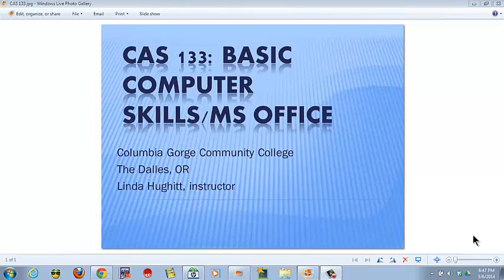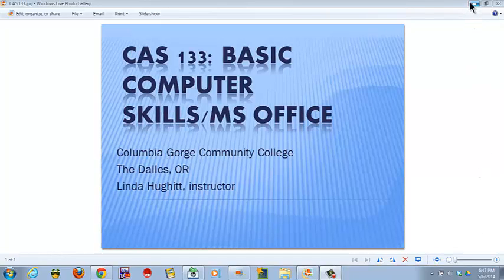Welcome to CAS 133 Basic Computer Skills, Microsoft Office, Columbia Gorge Community College, The Dalles, Oregon. Linda Hewitt, Instructor.